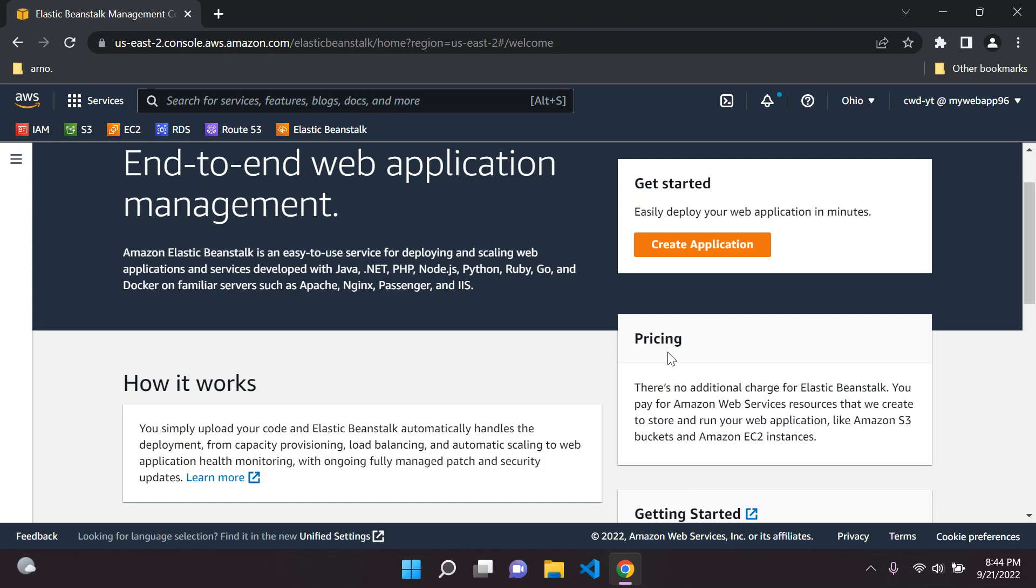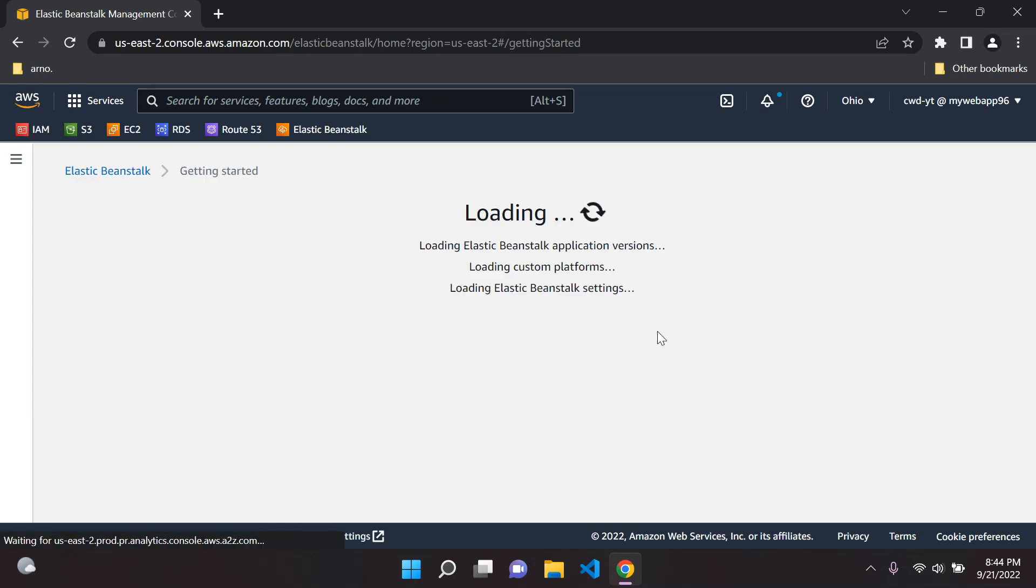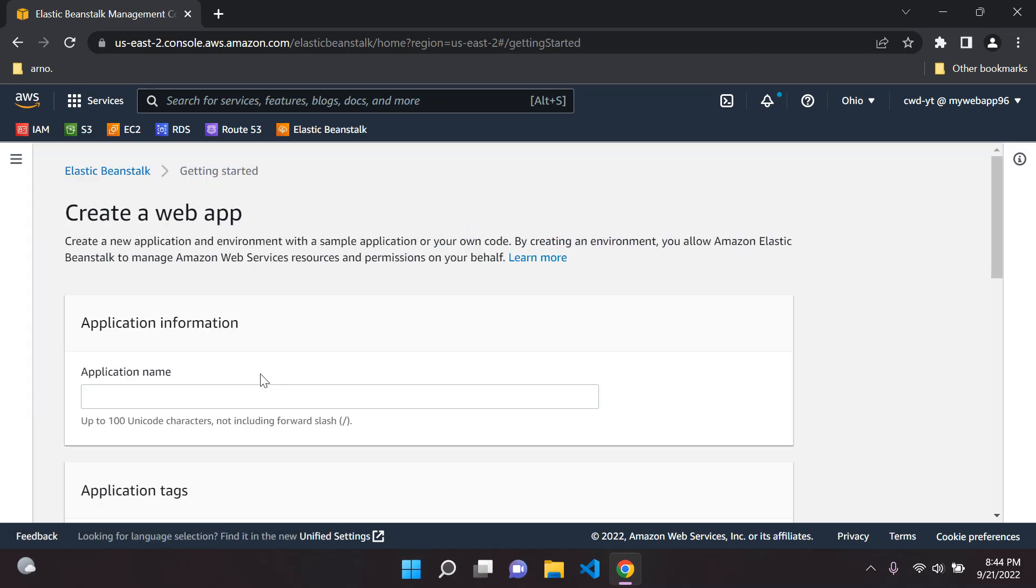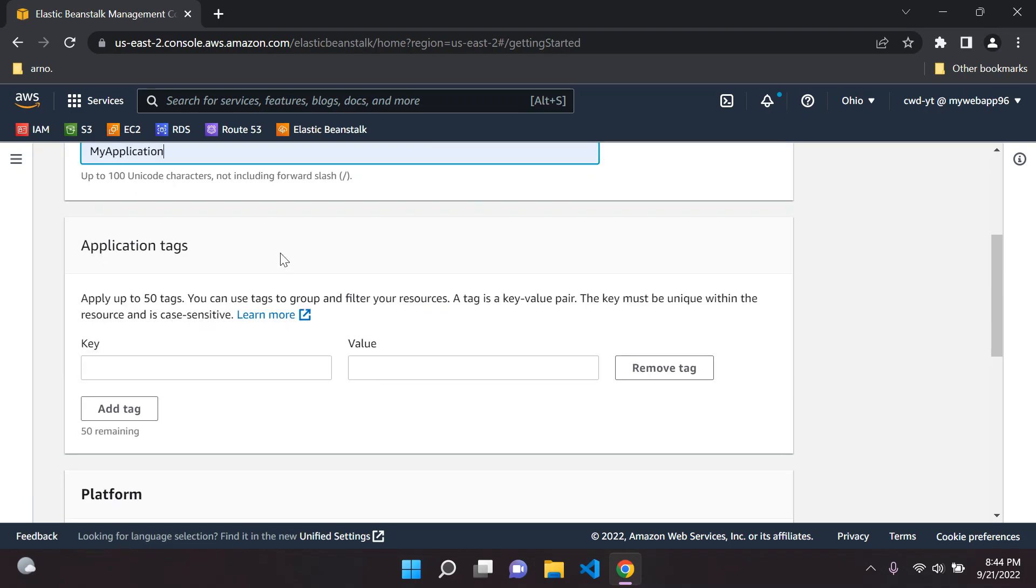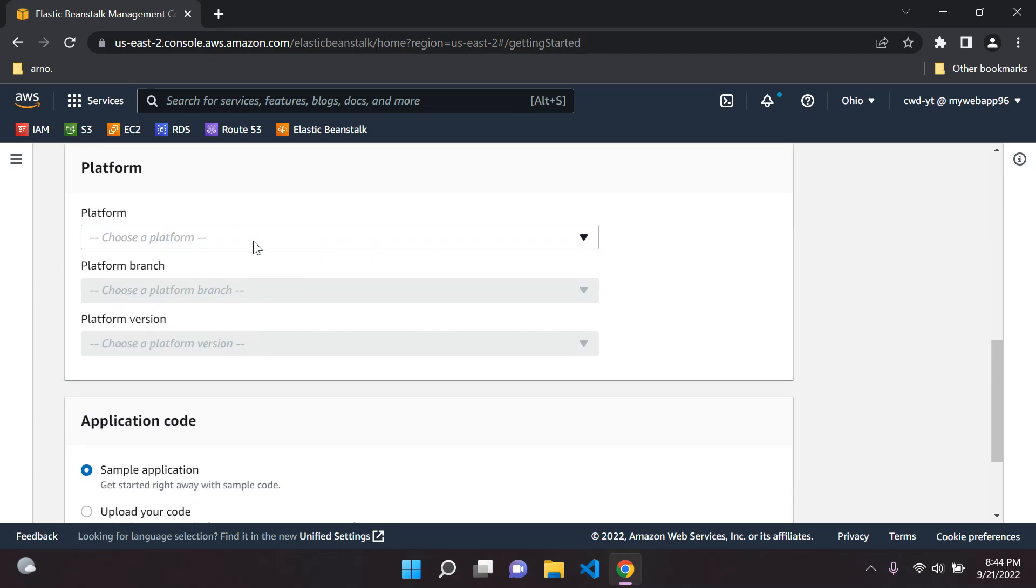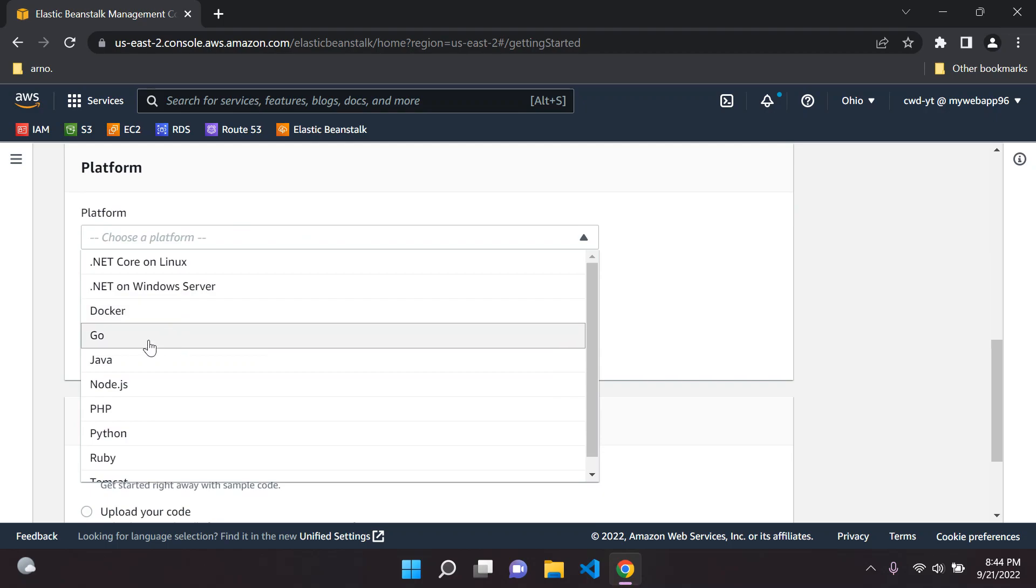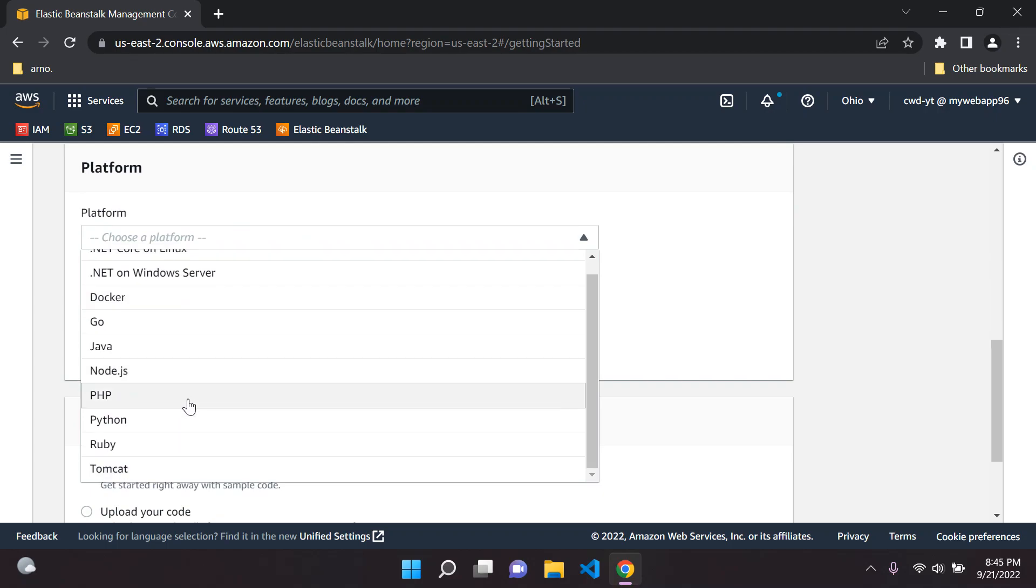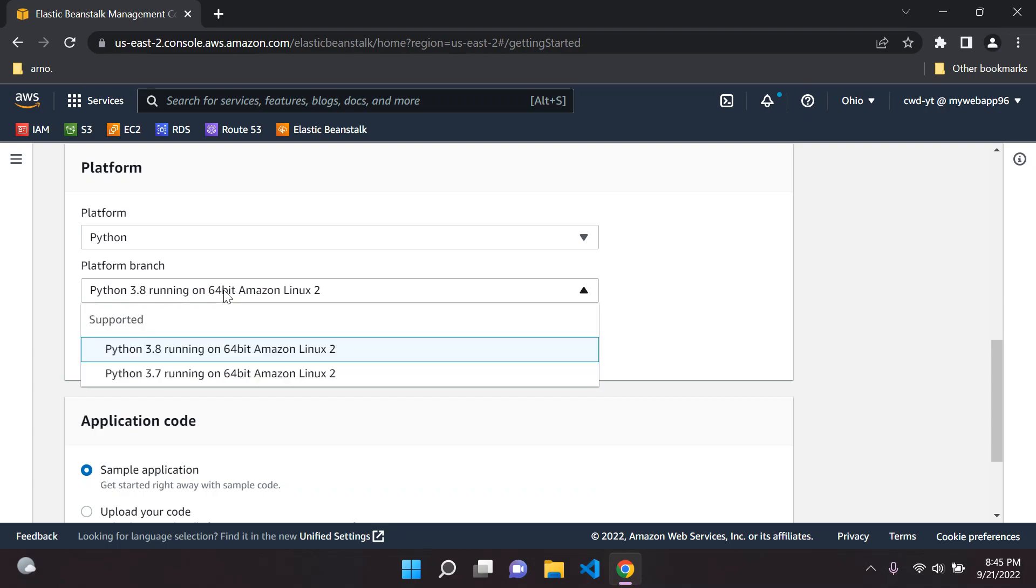To get started with Elastic Beanstalk you can go ahead and say 'create application.' You can name your application here. Under the application tags you do not need to add anything. Now platform is very important, so you can choose a platform. We have Docker, Go, Java, PHP, Python, so many languages.